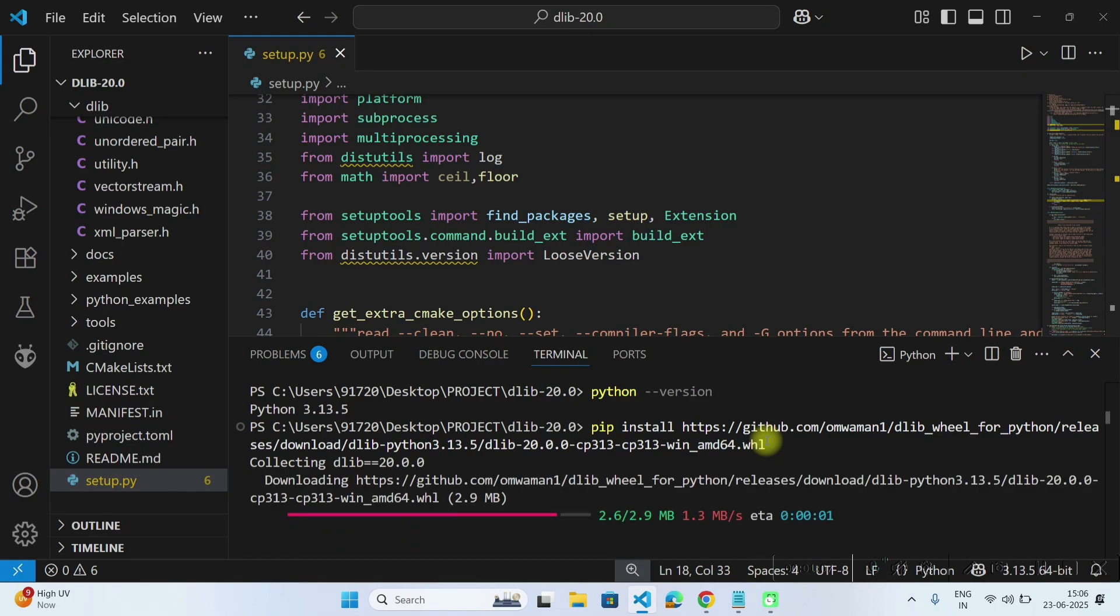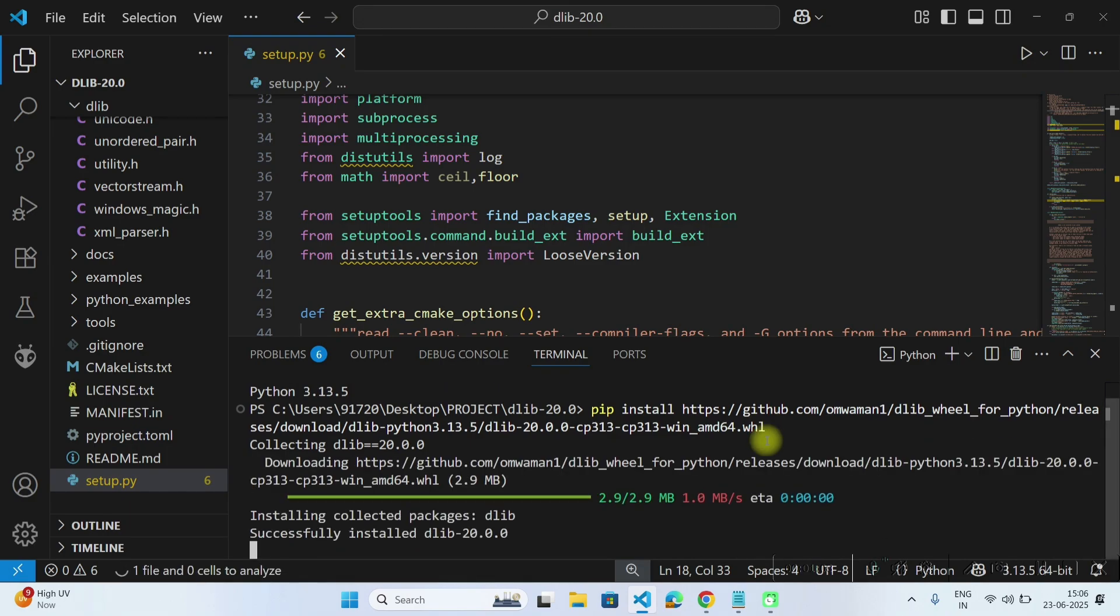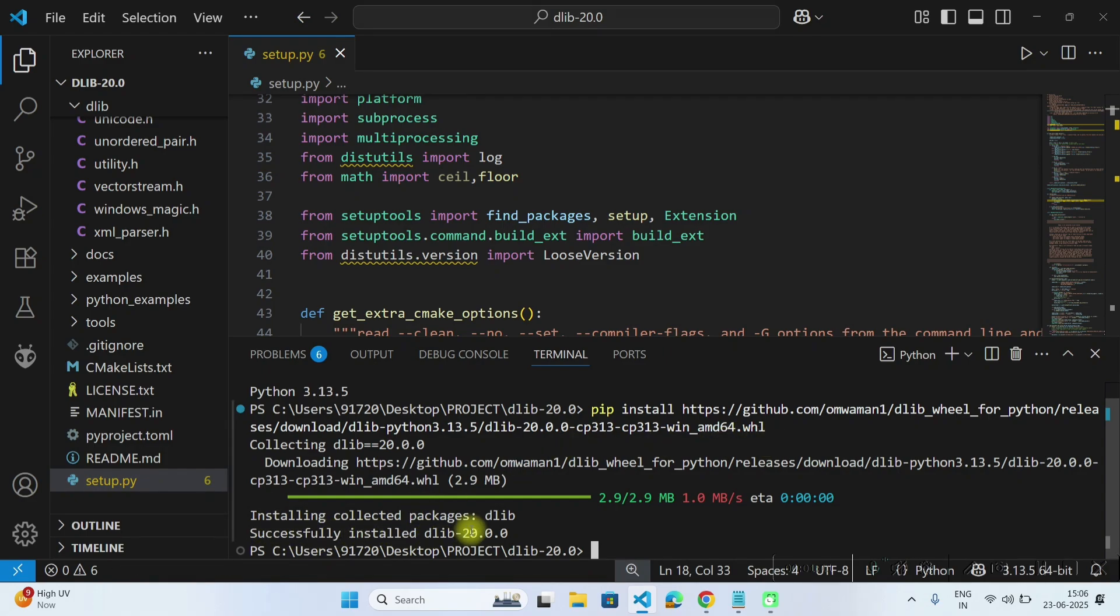Now it will install that dlib wheel into your system and here you can see successfully installed dlib version 20.0.0.